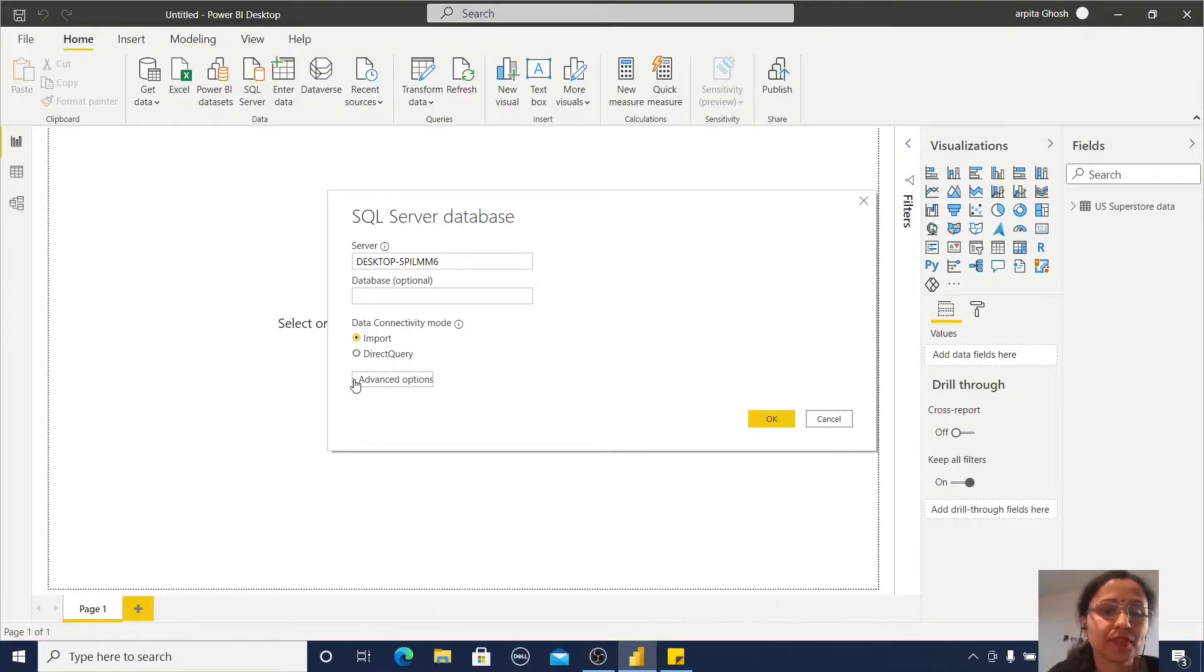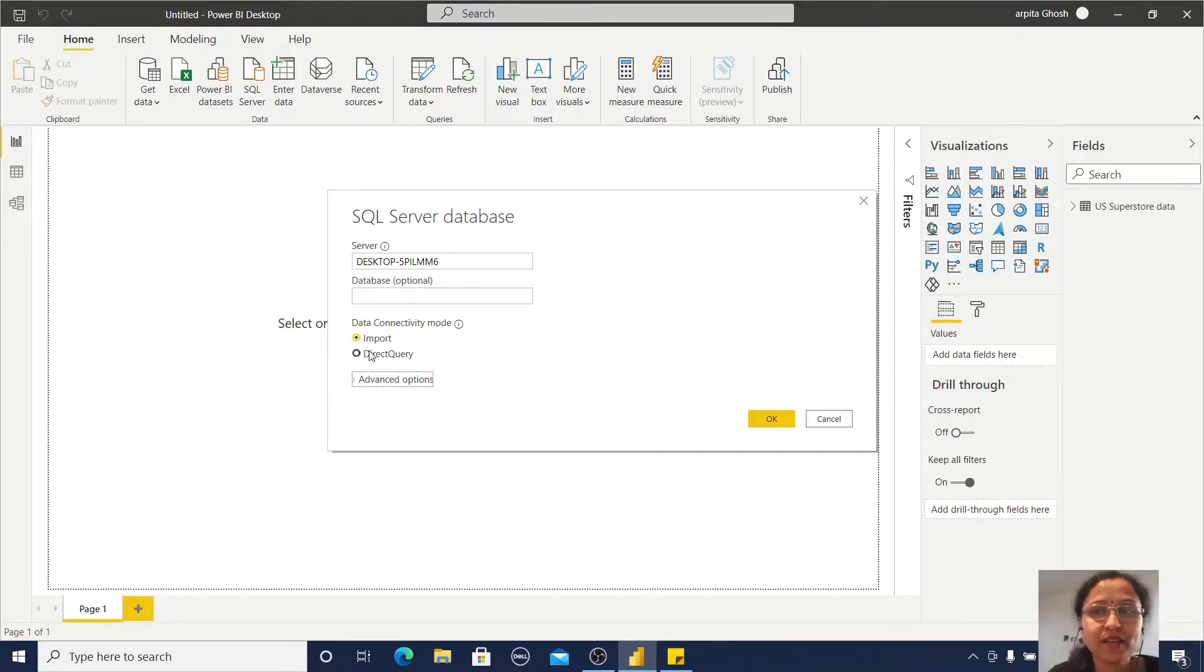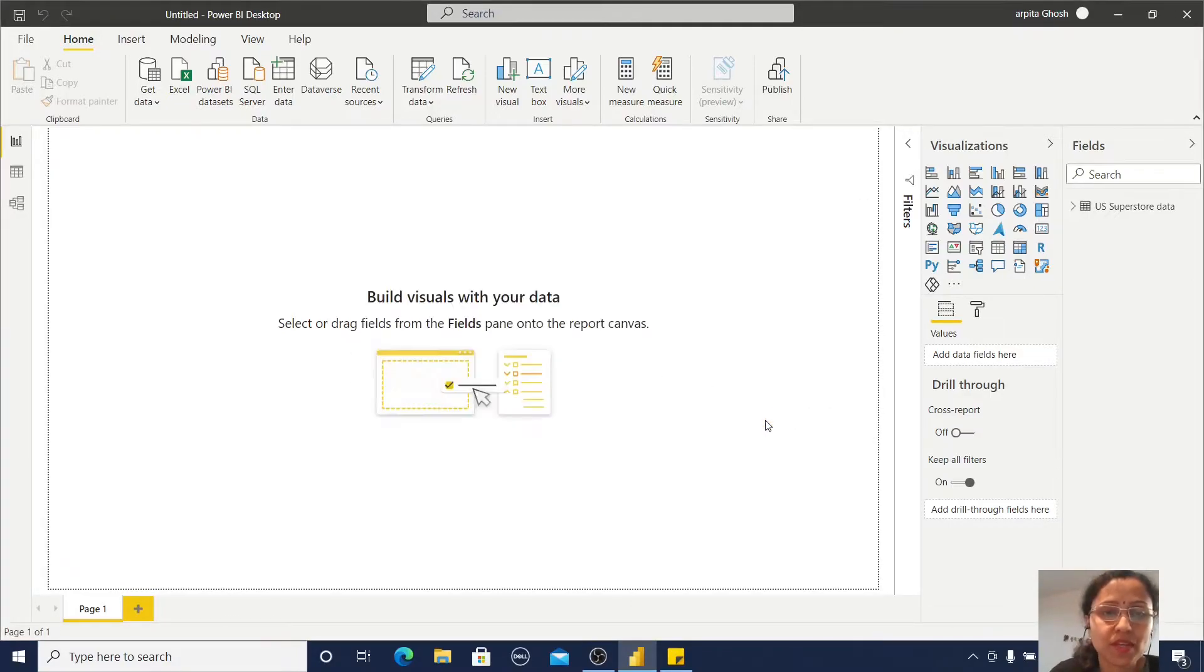If I click on this Import option, that means I'm getting a copy of that table in this Power BI file. Okay, so I'm selecting this Import option.